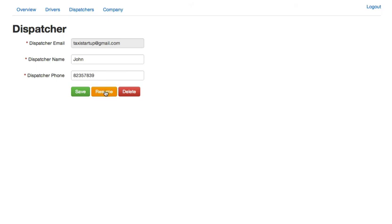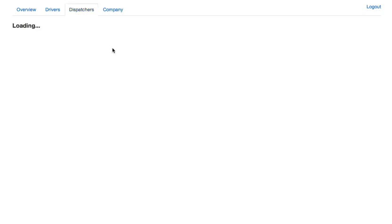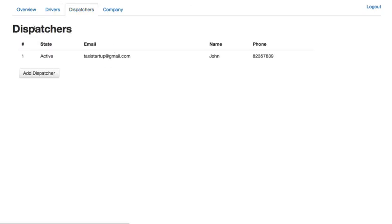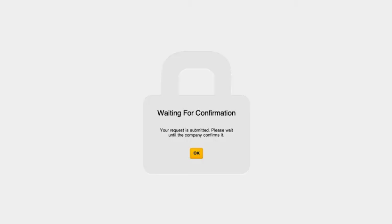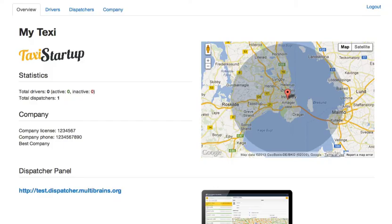Right, so we just resumed the guy and our total number of dispatchers is now one which is correct and we are able to dispatch. So that's it guys, in the next video I will show you how to add a driver. See you.